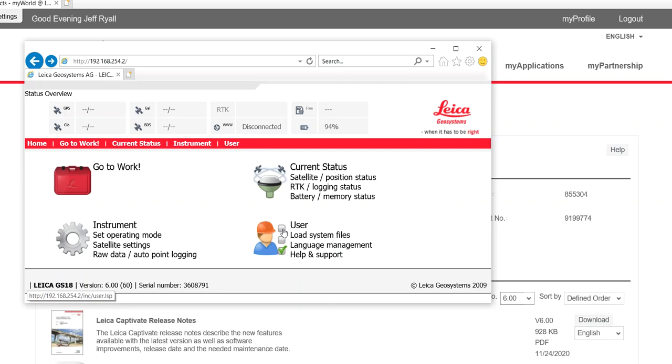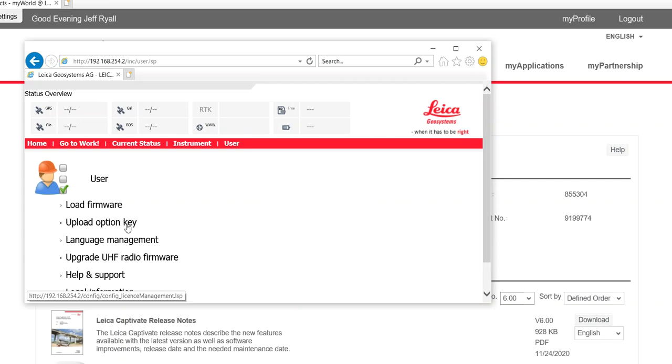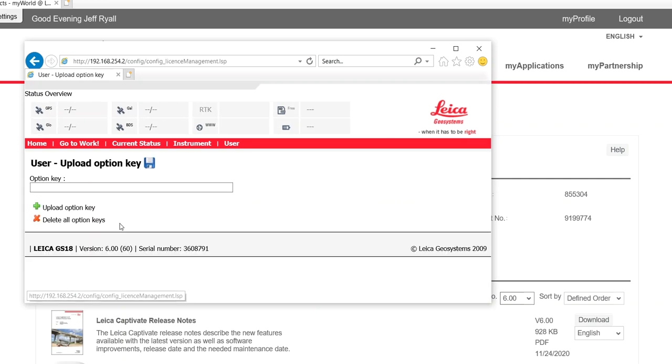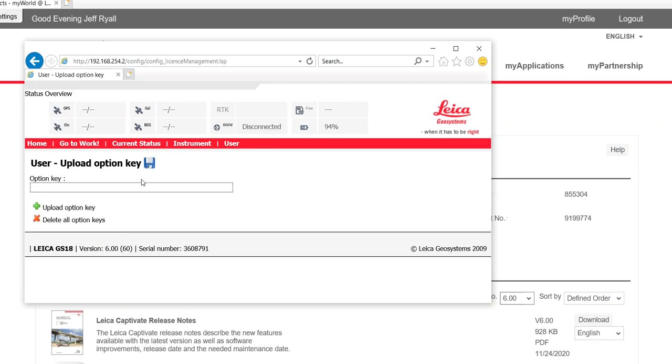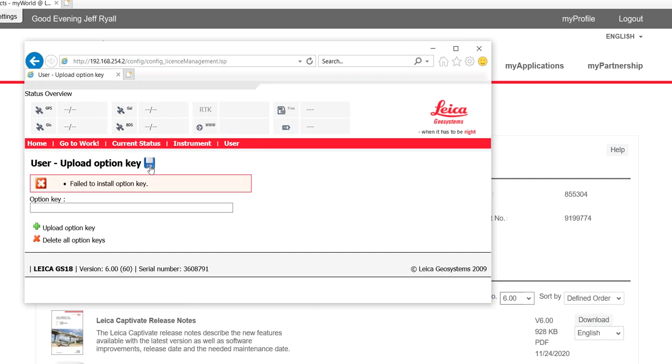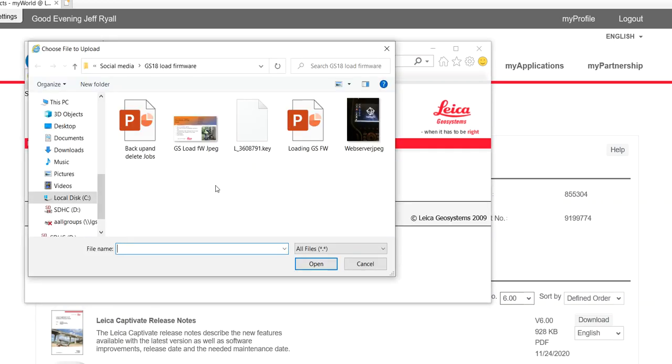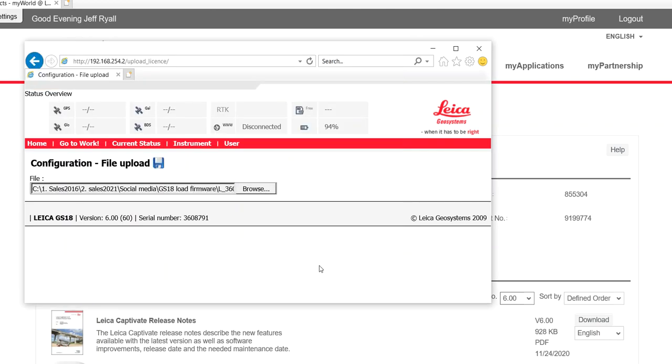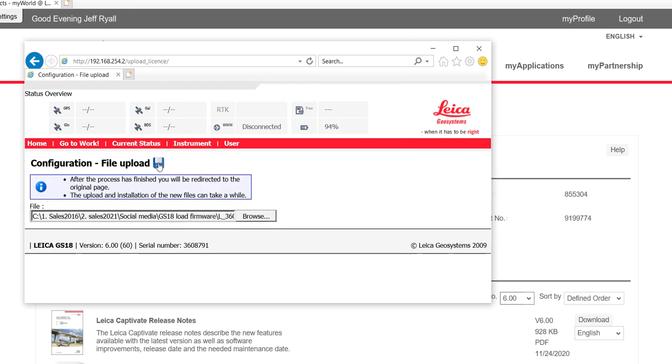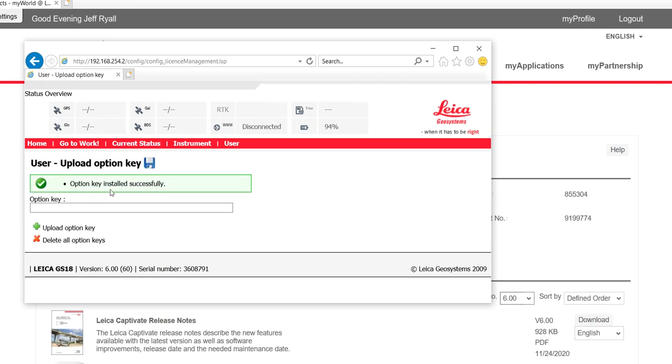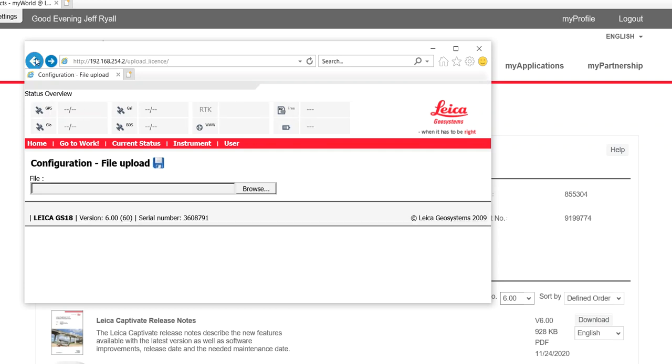So what we'll do is we'll hit user, and it says load option key. And now it wants me to look for that option key. So I'll click the green button, browse. And basically, I went to my subdirectory on my computer. I'll pick this license key. Hit open. Then I'll hit the little file floppy drive. And that will load. It should just take a few seconds. And now it says option key successfully loaded. So once again, that license key is on my computer. It's not in the sensor on the SD card. So just that's really important stuff.